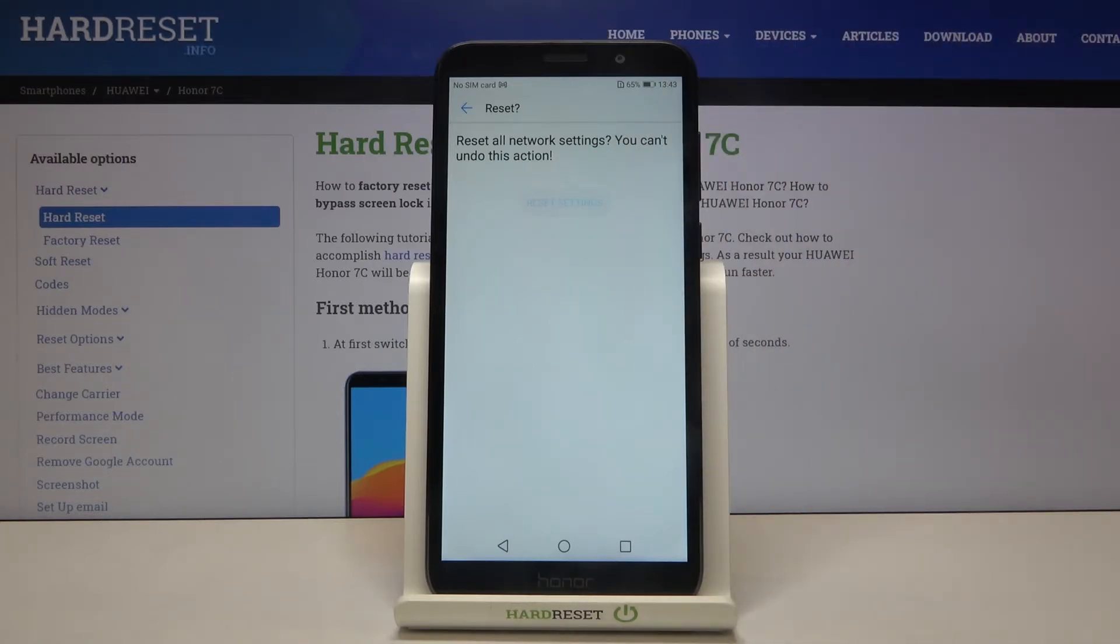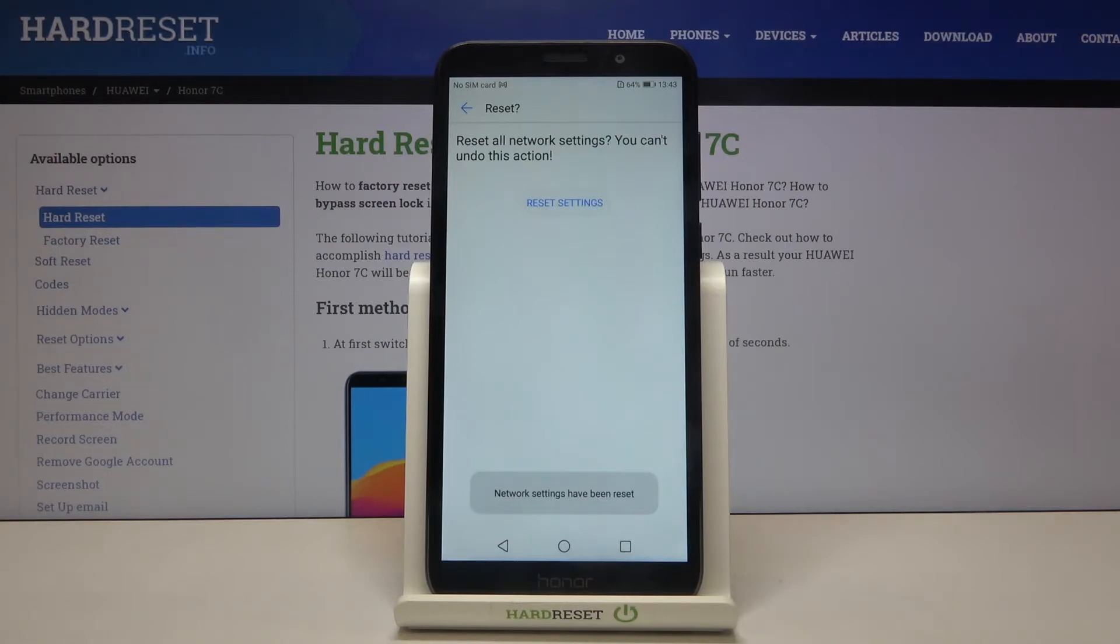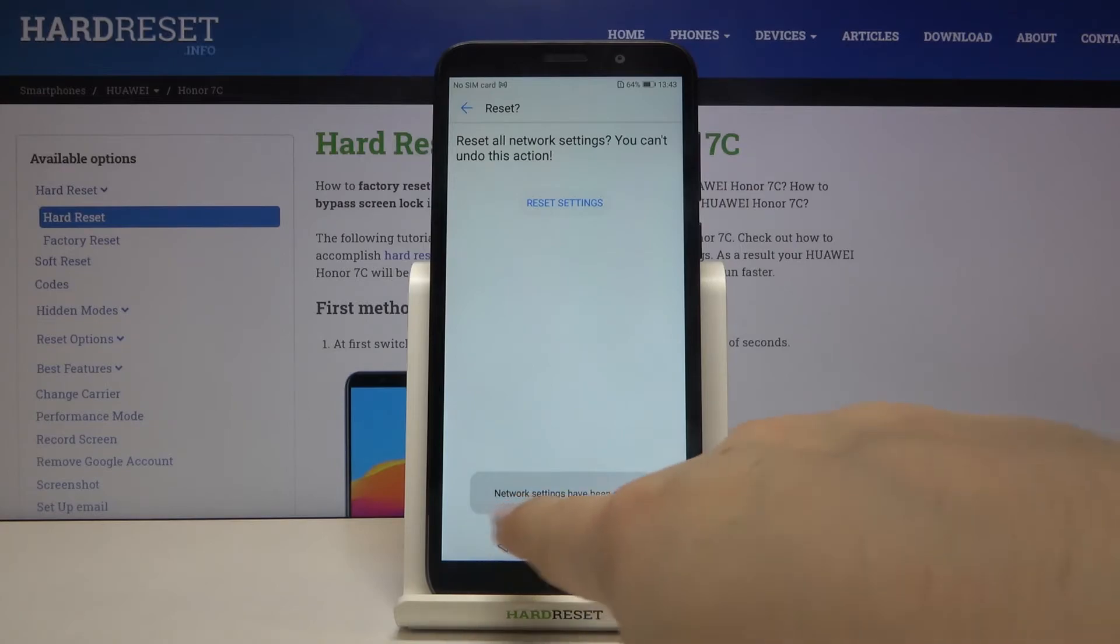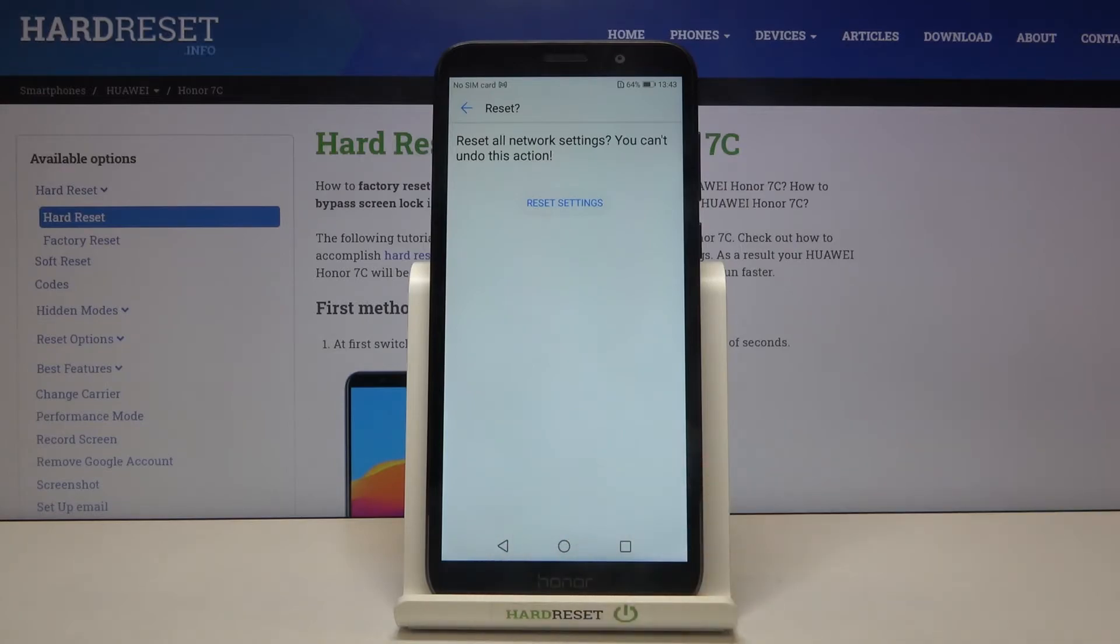Now let's wait a second, and as you can see, the network settings have been reset successfully.